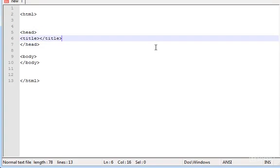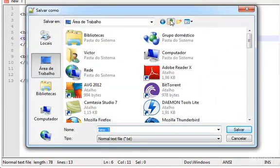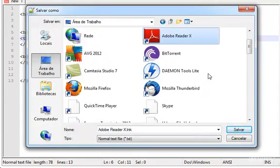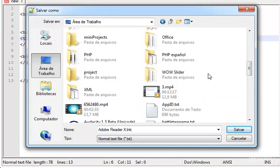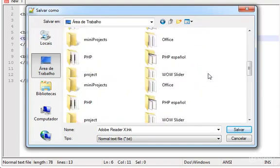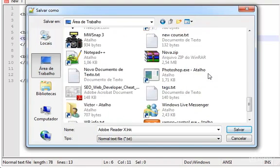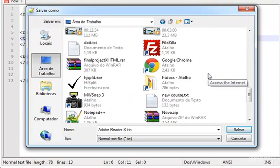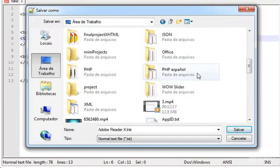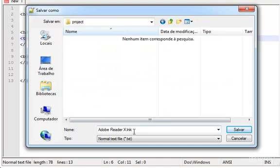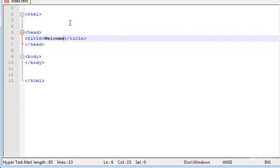Let's save this. I'm going to save this as, where's the project folder. Here it is. I'm going to save this as index.html, which is going to be our main page. In the title you can type welcome.